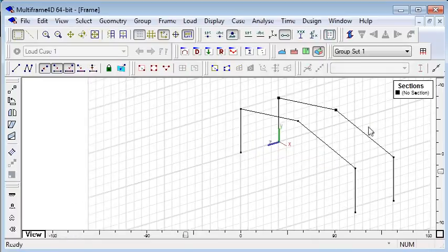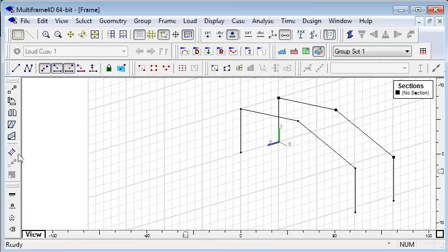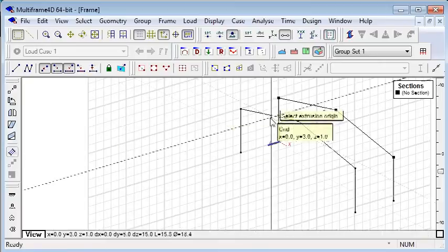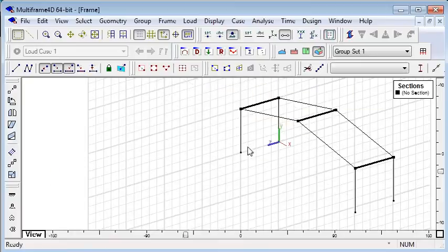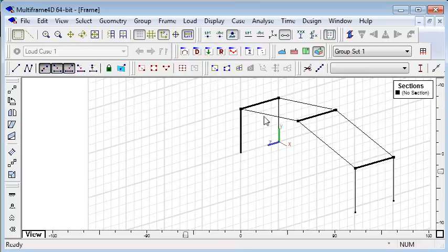I can also select joints on one frame and use the extrude command to automatically create the beams that connect the two frames.